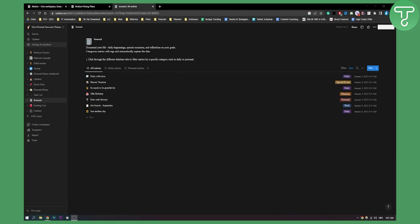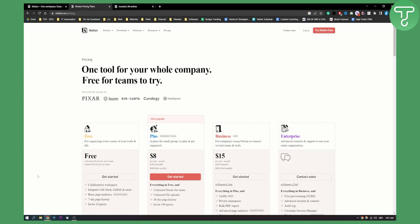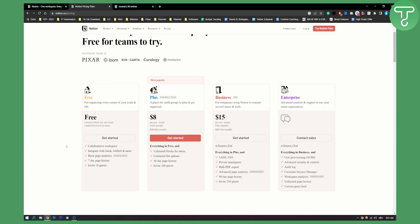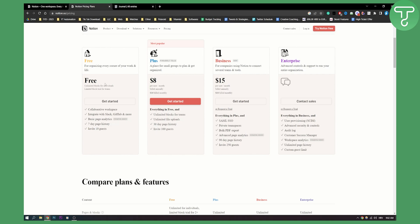If you didn't know, you can actually get a team for free in Notion. As you can see, these are some of the pricing plans from Notion. They have a free plan for organizing every quarter of your work. You get up to 10 guests, so you can invite up to 10 people into your Notion, which is great. You can collaborate with friends, family, and colleagues on your pages. The free plan has a lot to offer.